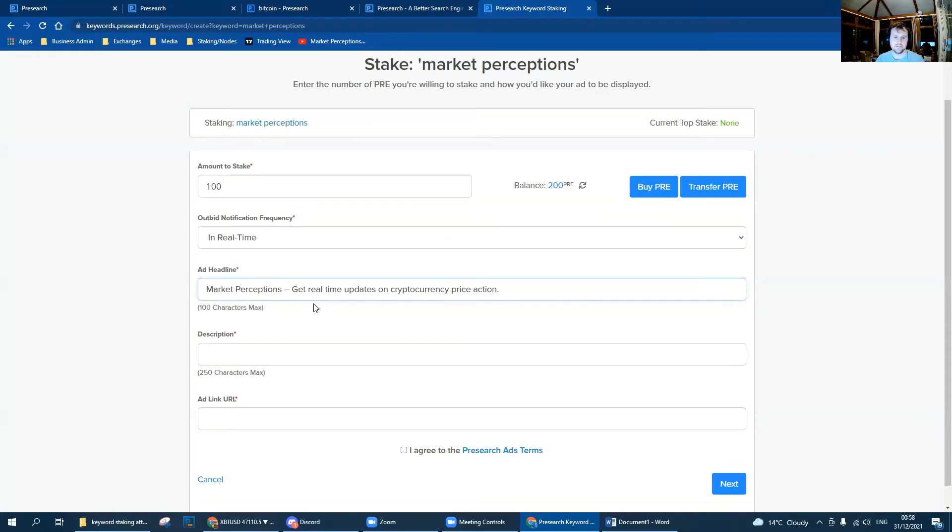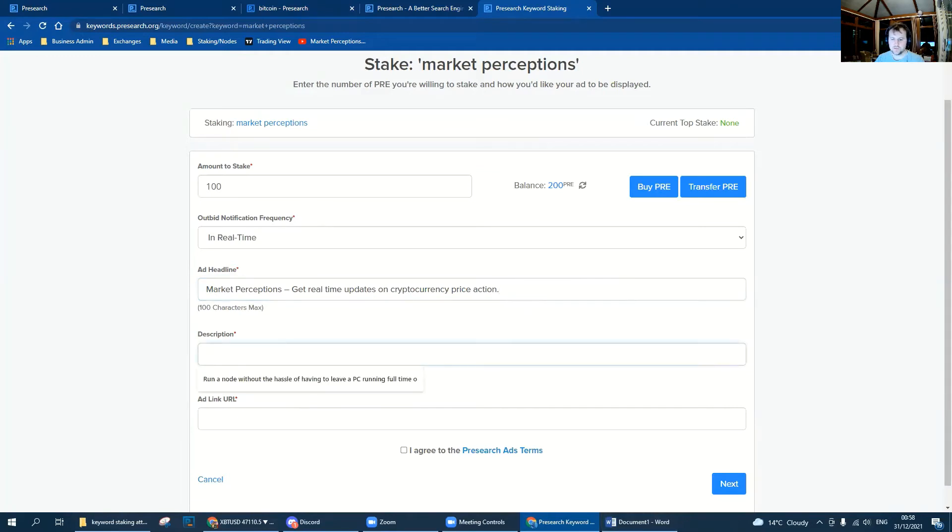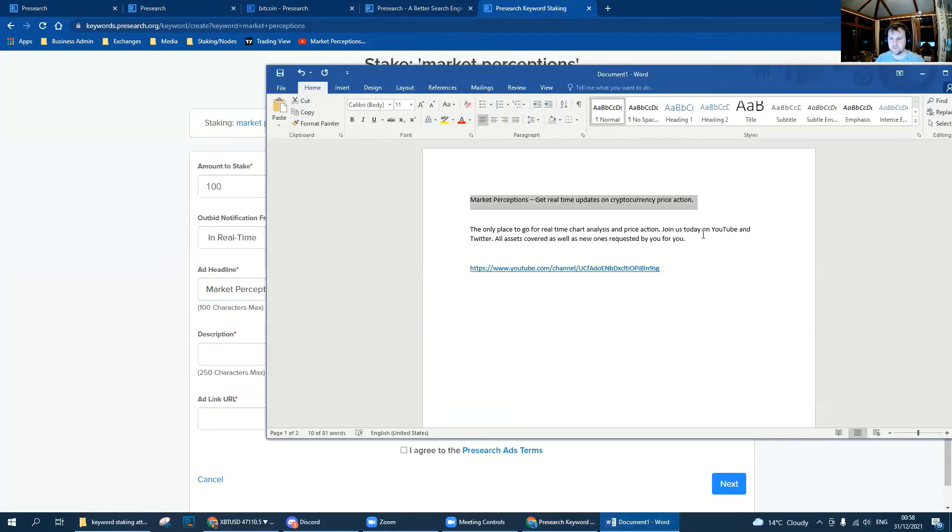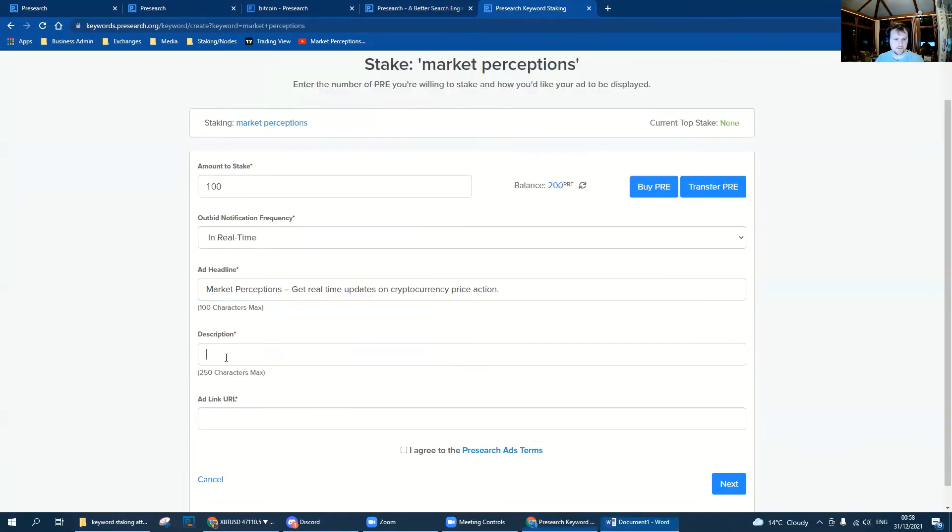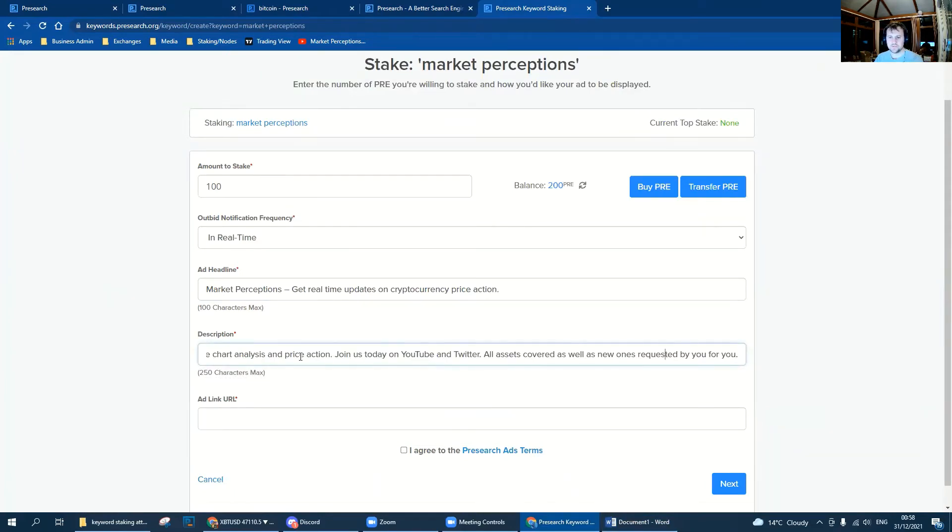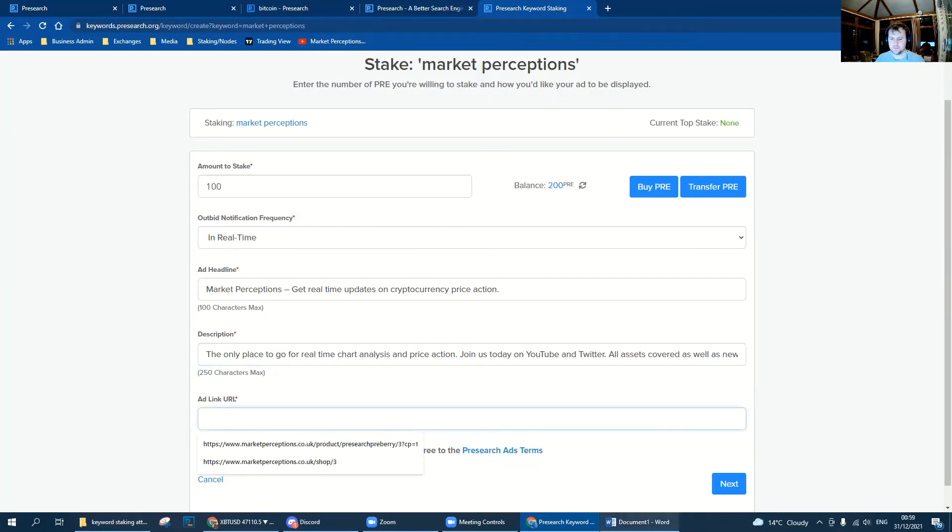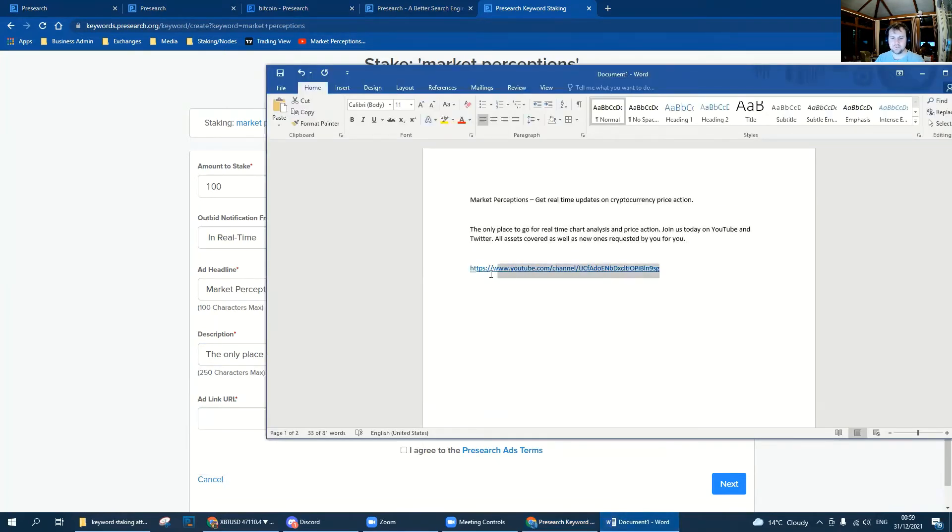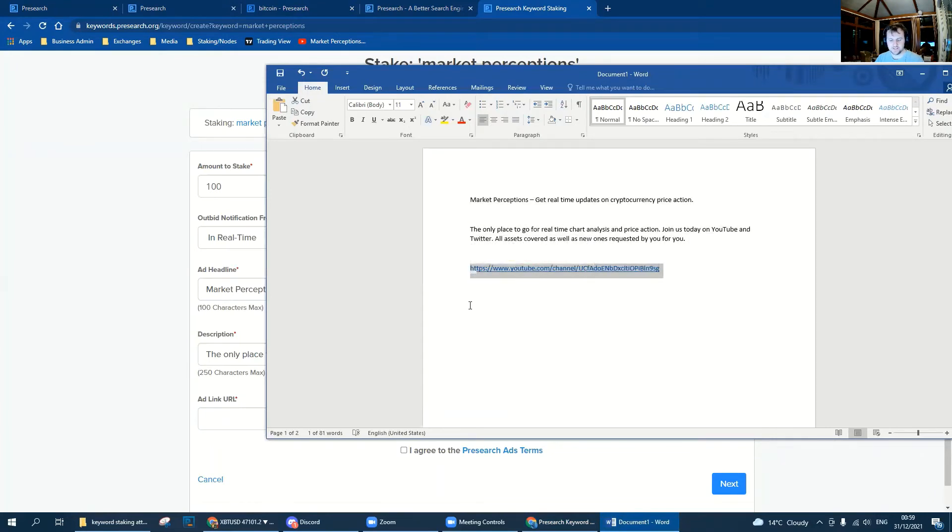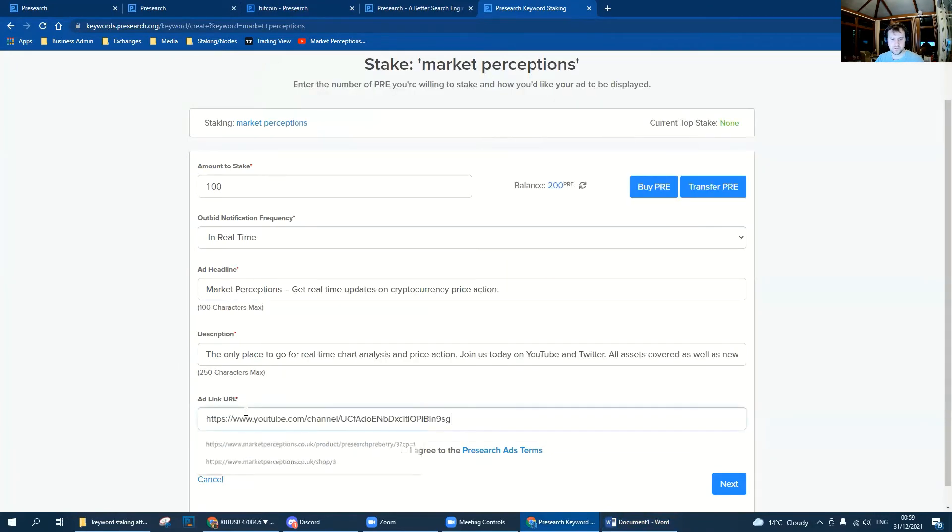Get real-time updates on cryptocurrency price action. Next you need a description which I've typed out here, just copy and paste that across. That's what's going to hopefully entice you guys to click our link and check out what it is that we do. Then next we need a link to whatever it is that we are advertising. In this instance it's going to be the Market Perceptions YouTube channel.